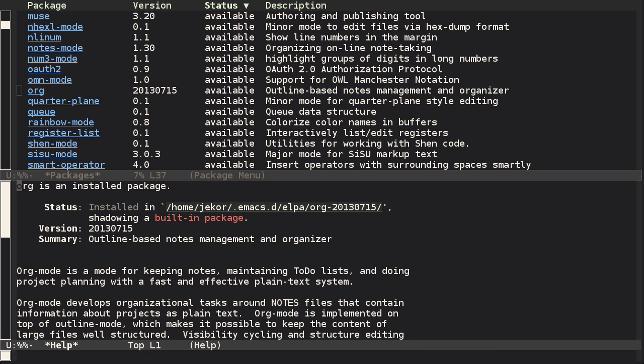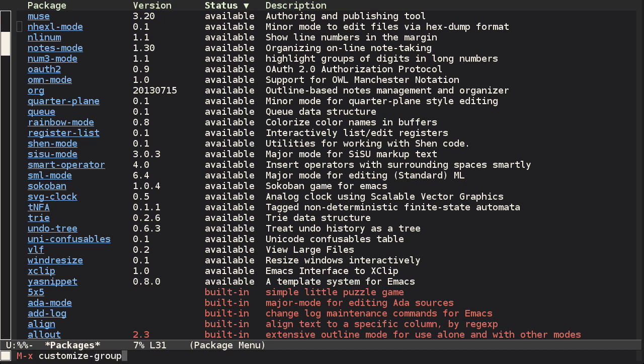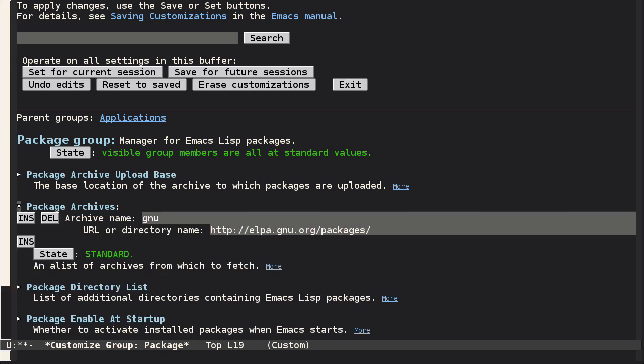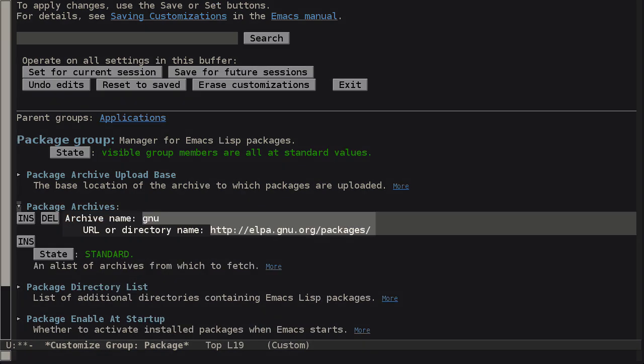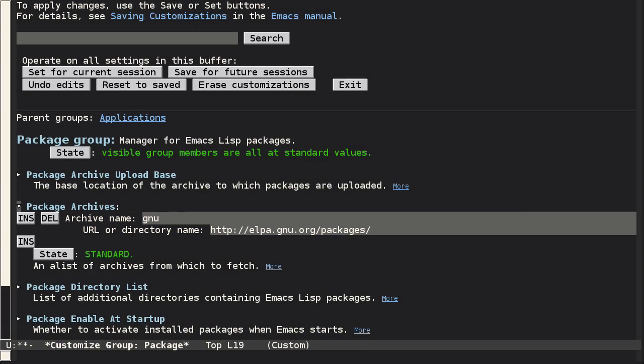But the default list of packages isn't very large. Let's fix that by adding another package archive. Rather than browse through all of the available customize options, we can instead use customize group to jump right to the group that we want to customize. In this case, package. Now let's take a look at package archives, and here we see that Emacs by default is configured to use GNU's Elpa.